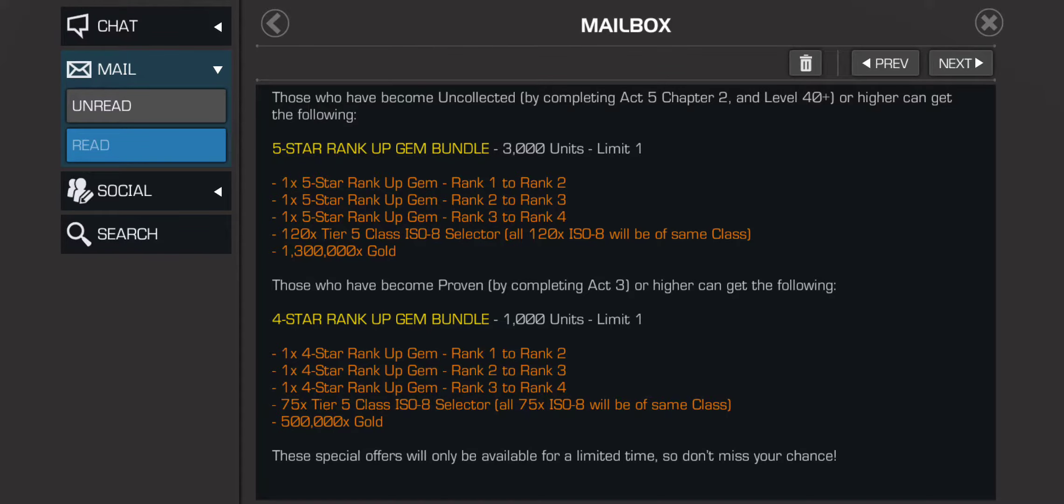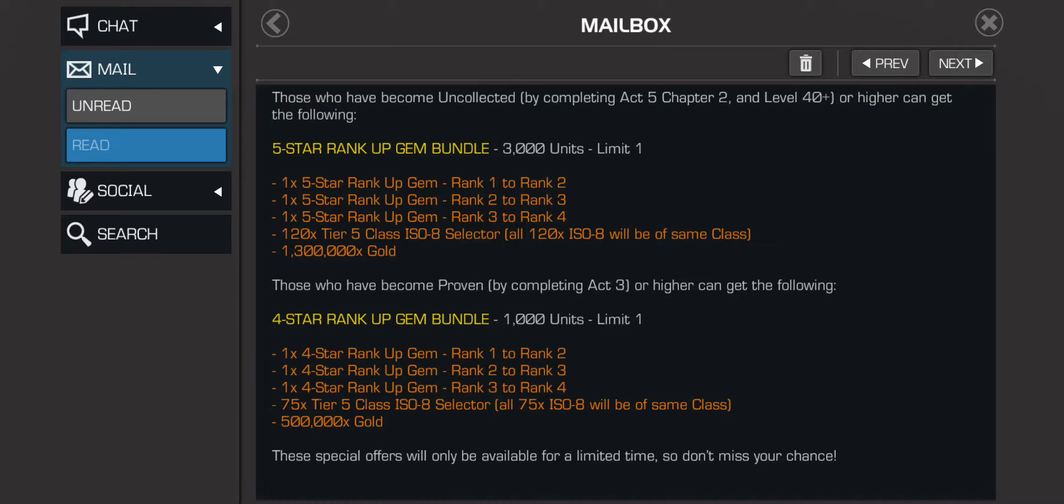Hi guys, so what do I think about today's rank up bundle? We have the four-star rank up bundle and then we have the five-star rank up bundle. Let me start with the four-star.